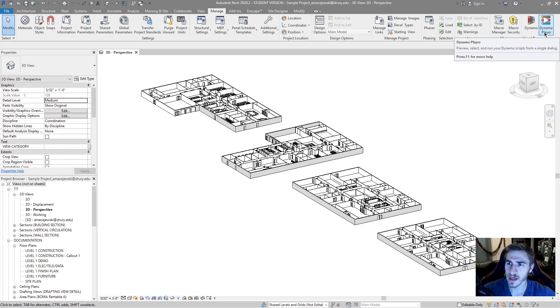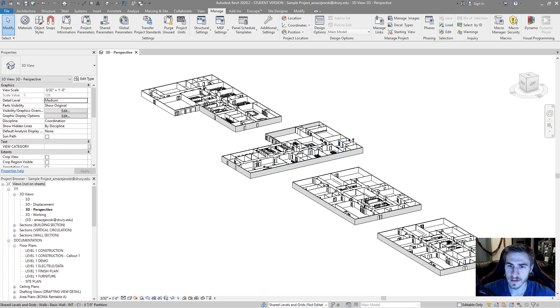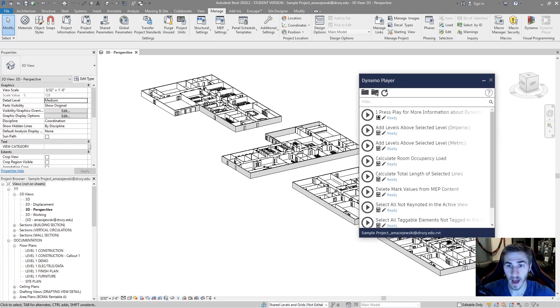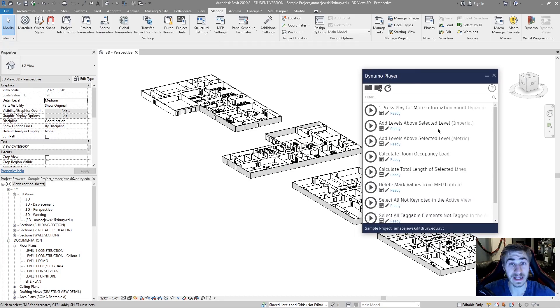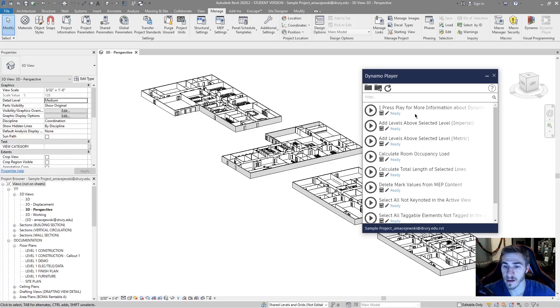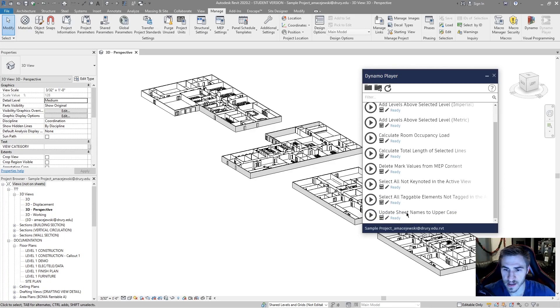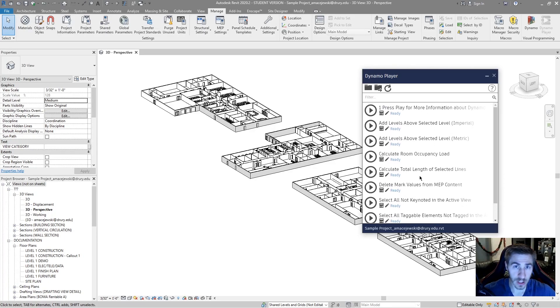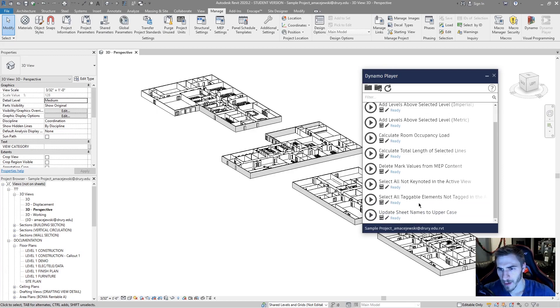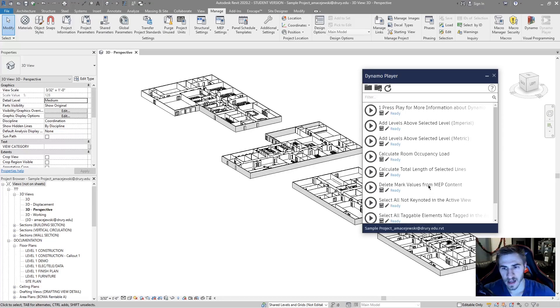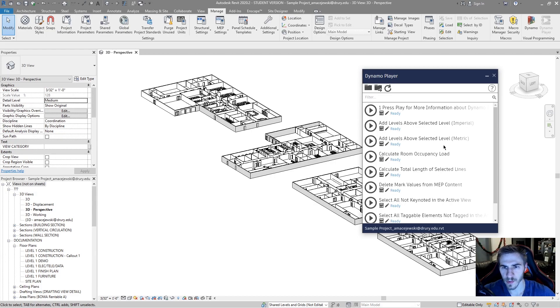So, I'll click on Dynamo Player and I've done nothing, this is just the default player and all of these scripts are going to ship with Revit. So, as soon as you install Revit, you'll get all these scripts. Some of them are helpful, I can't say that I've used them all that much but you can begin to see where they might be helpful.